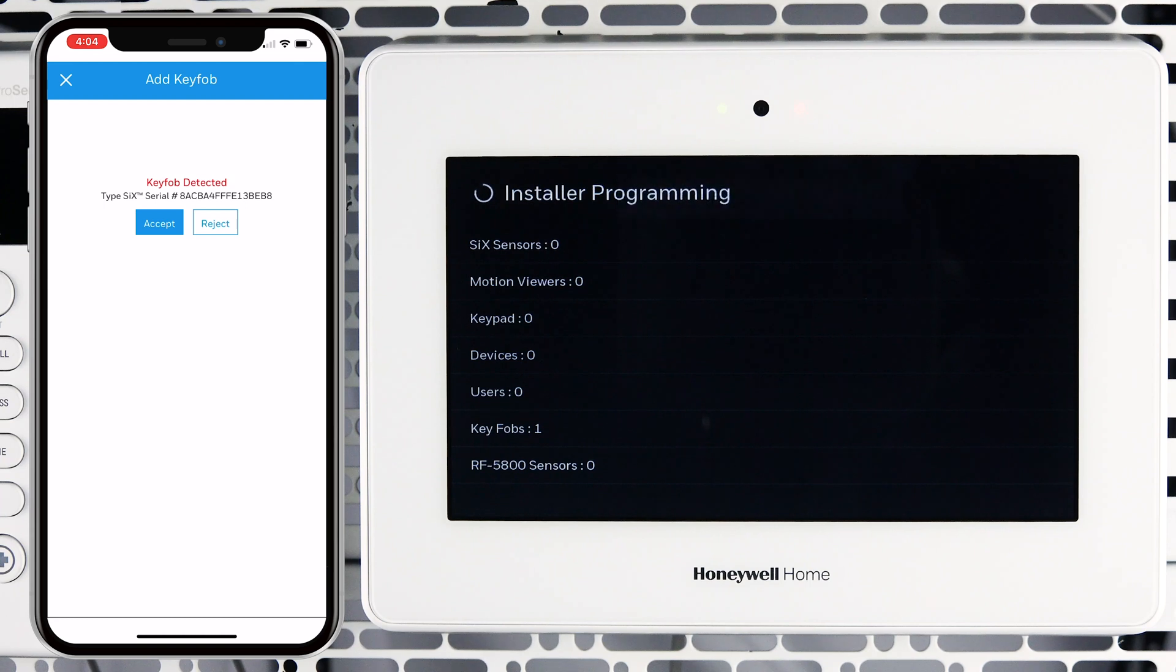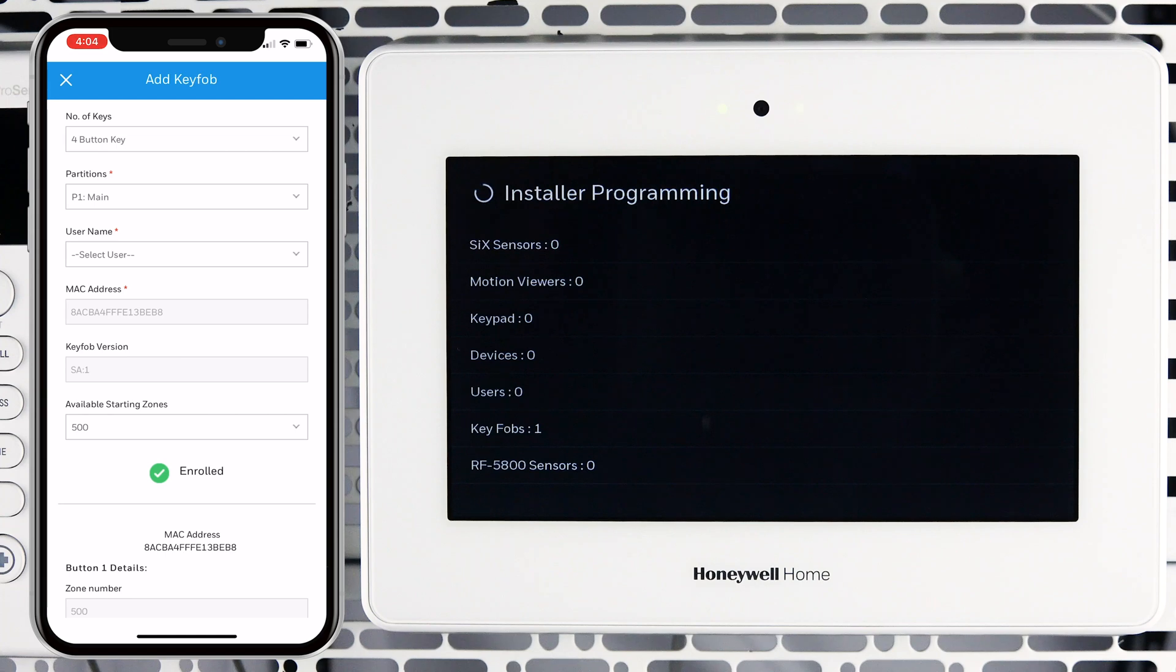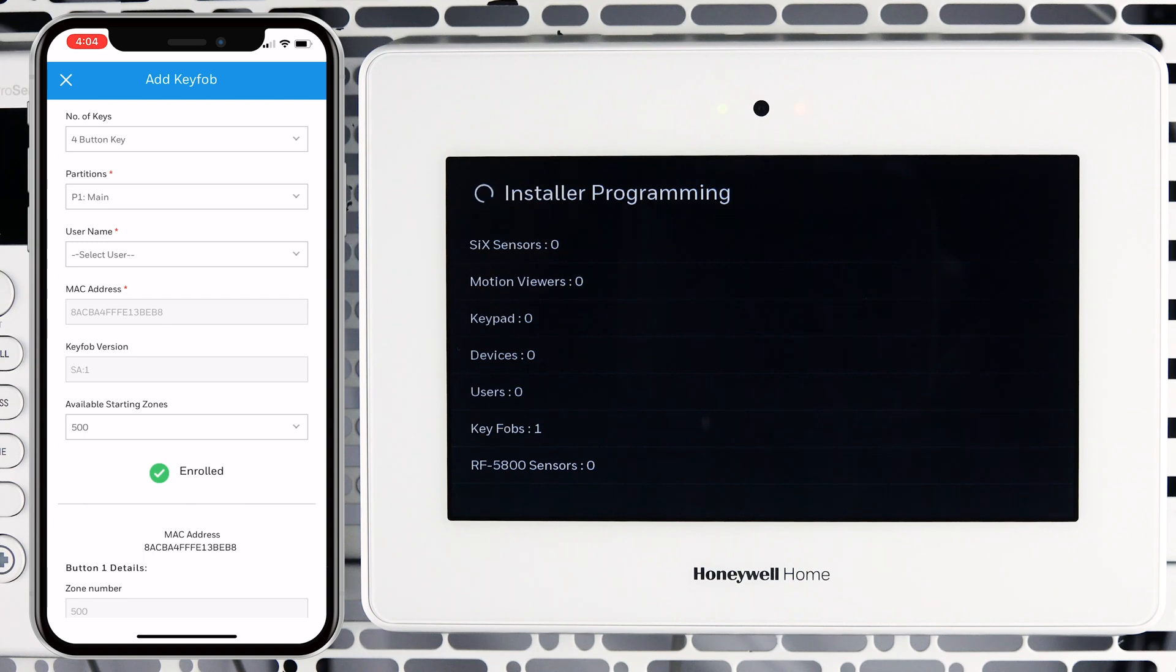The device type and serial number will be displayed in the app. Tap Accept. You will be returned to the Add key fob screen where you can edit information and button assignments for the key fob.